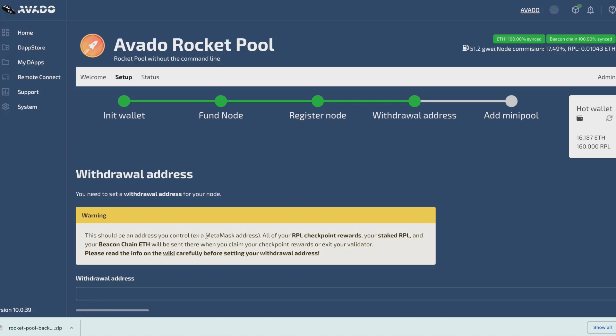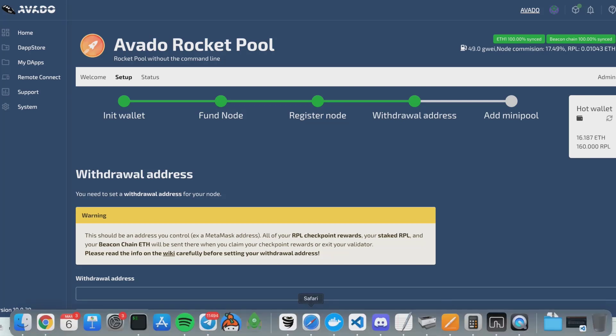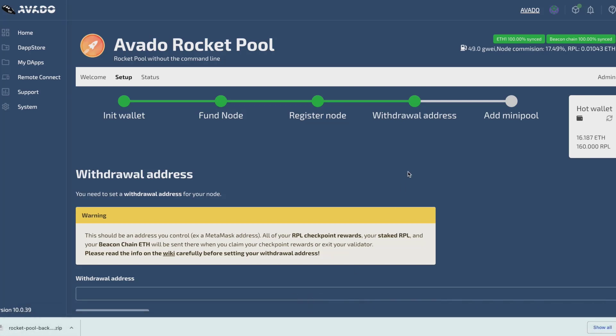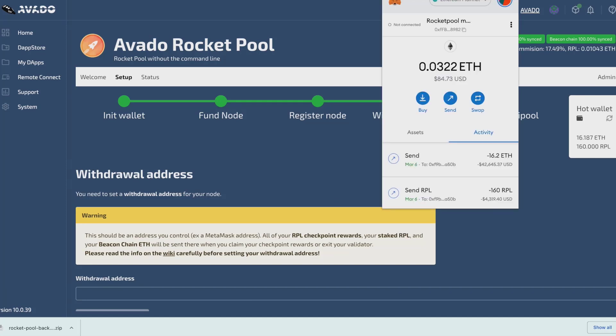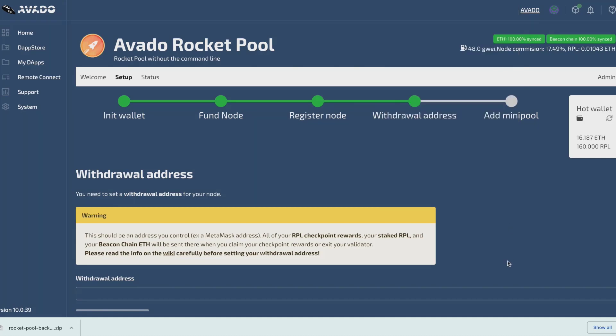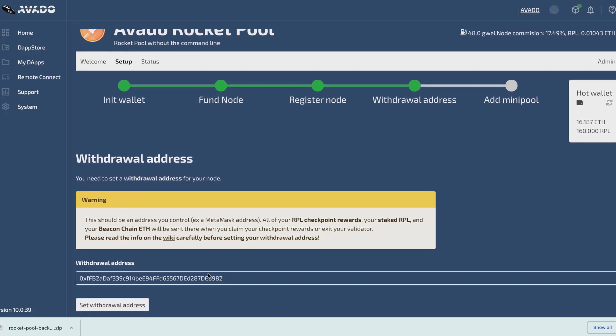Next step is to set my withdrawal address, because by default all the rewards are sent to my hot wallet and I don't want this, since a private key of it is stored on my Avado. That's why the wizard asks me to provide another address that I control as a withdrawal address, so that all the staking rewards in RPL will be sent to that specific address. I'm going to use the original wallet that I used to fund my hot wallet as a withdrawal address.